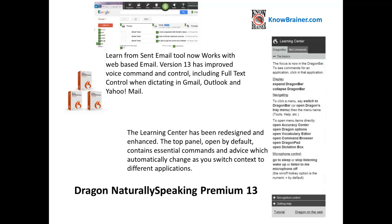Version 13 has improved voice command and control, including full text control when dictating in Gmail, Outlook, and Yahoo.